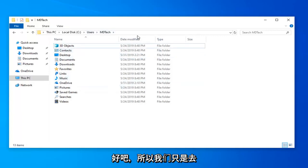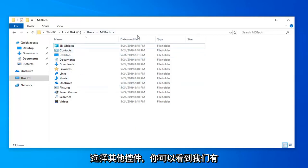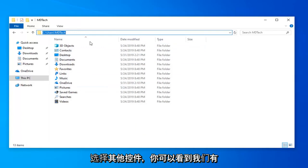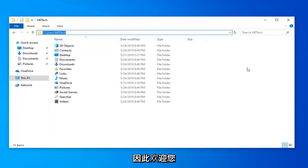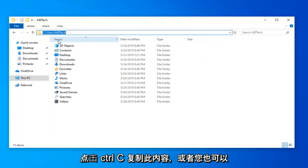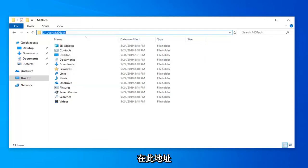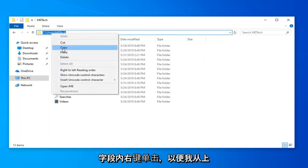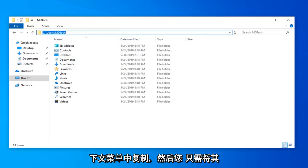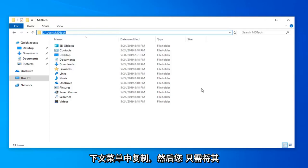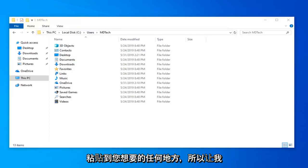So we're just going to select control L and you can see our path is now up on the top of the screen here. You're welcome to just tap control C to copy this or you could also right click inside this address field as well. Select copy from the context menu and then just paste it wherever you want.